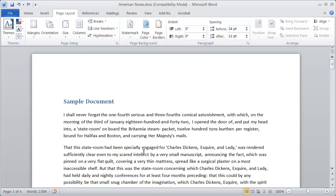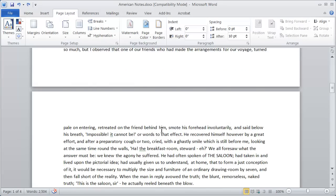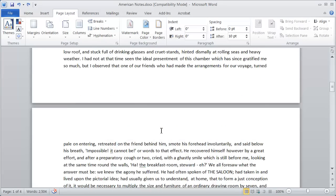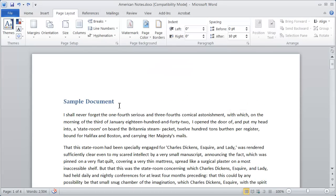In this video, I want to show you really quickly how to set up columns inside of a Microsoft Word document. You're going to want to go to the Page Layout tab right up here at the top. You can see right now my document has actually several pages inside of it, and it's all a single column.